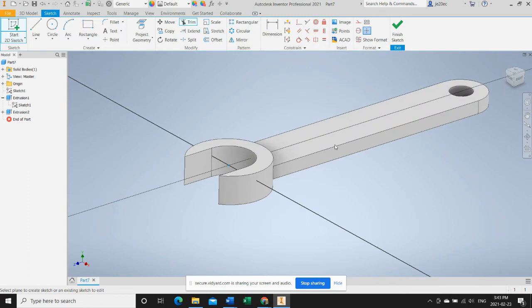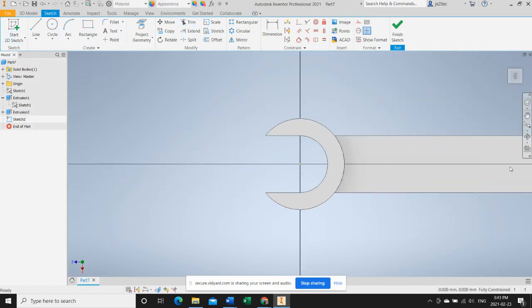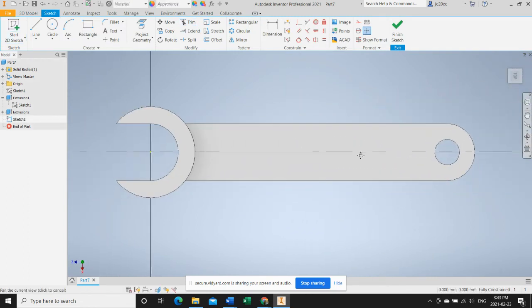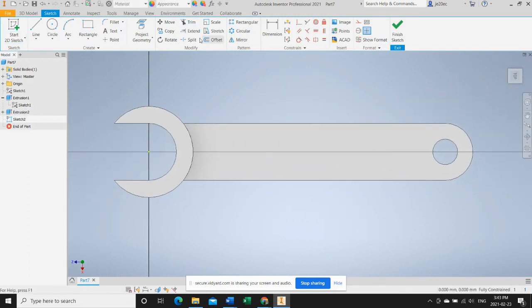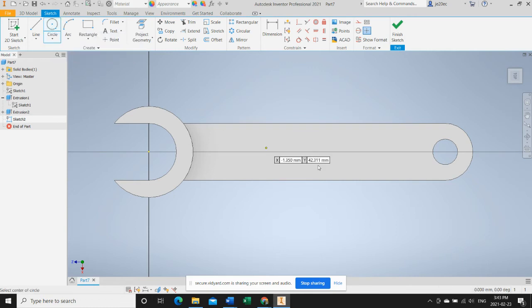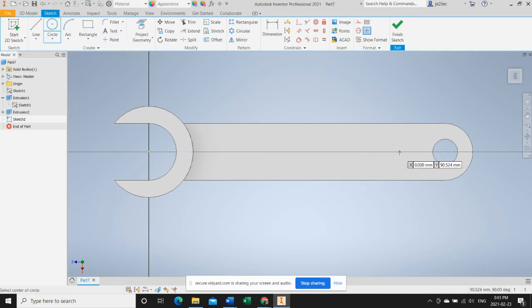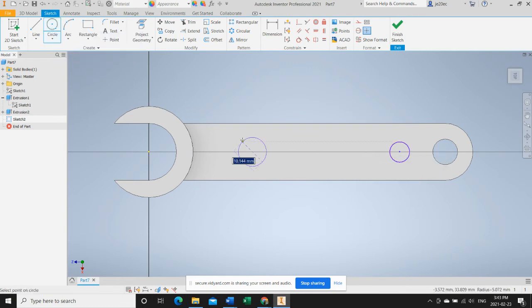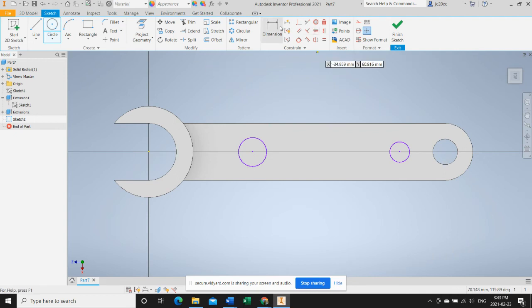Now we just need to make this cutout slot. To do that, we'll start a new sketch. We'll create circles for that sketch and we'll start applying spacing.